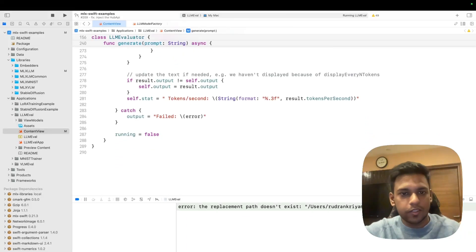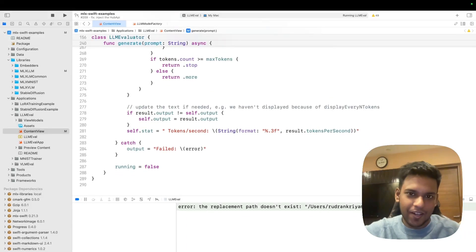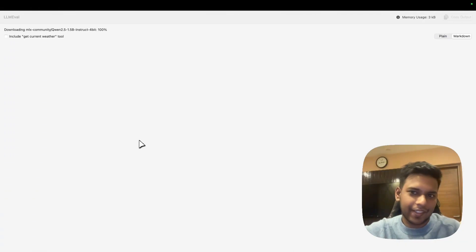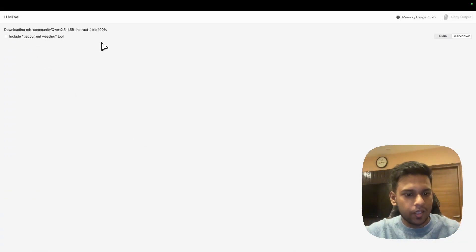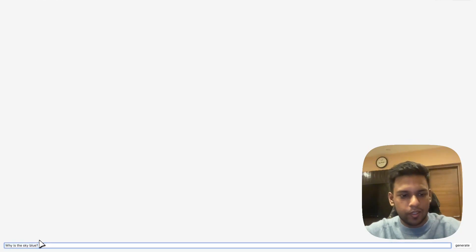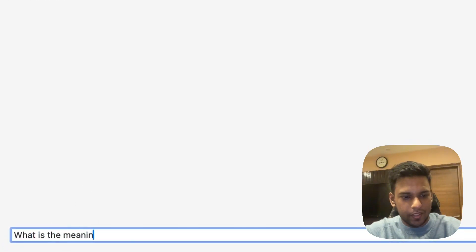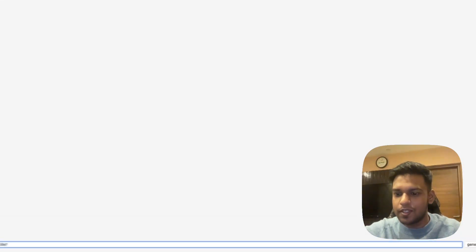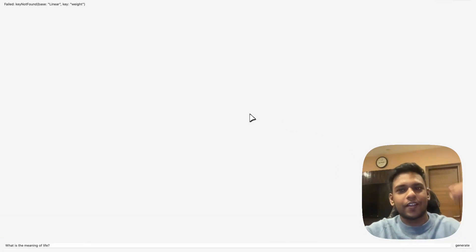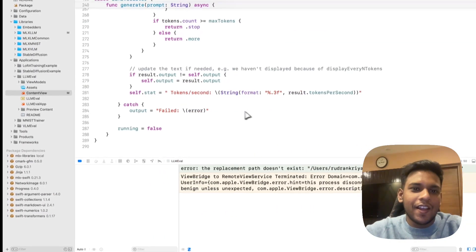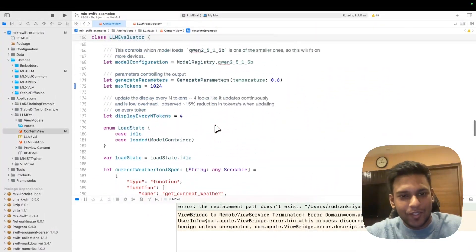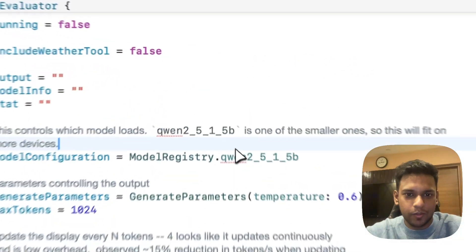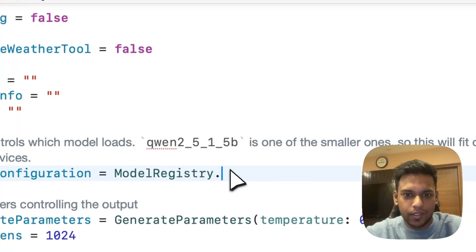I'll just run the app and show you. This is all you need to do for running your app on device. We have the model downloaded already and the prompt we're going to use is 'What is the meaning of life?' It's a very common question. It says key not found. Okay, I know what's wrong.